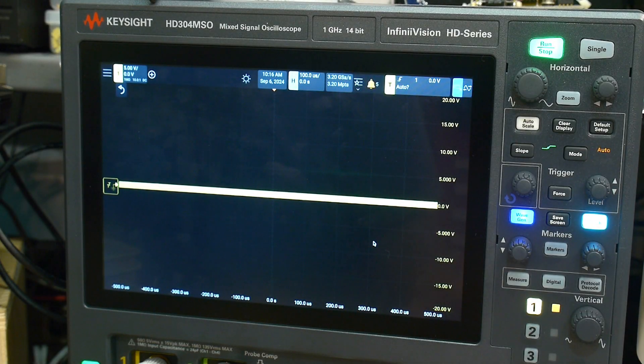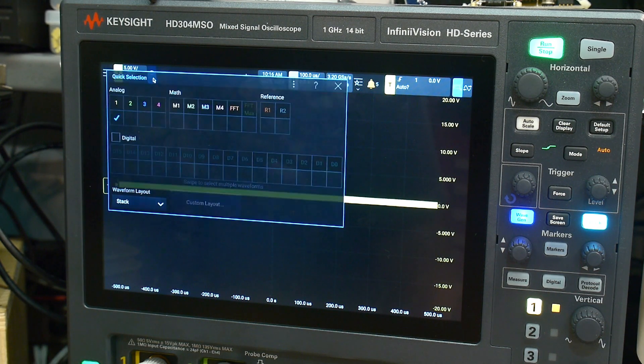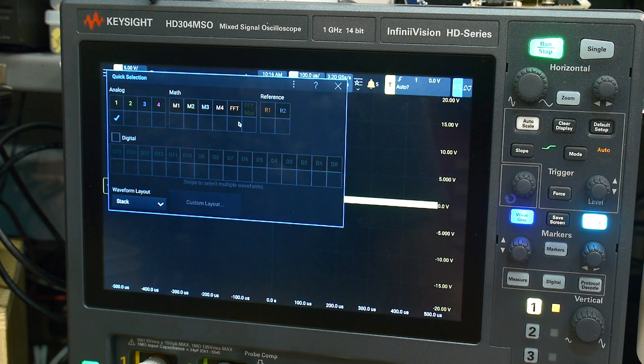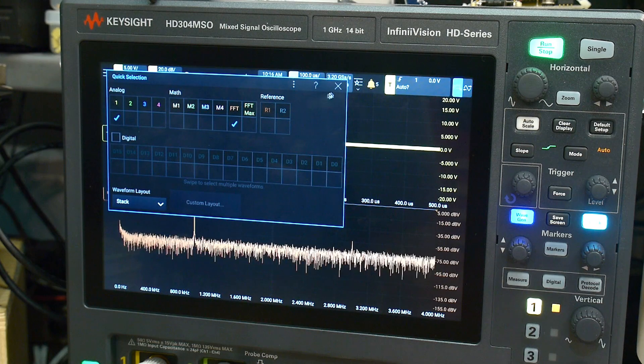I had some viewers interested in looking at the FFT on this machine. So let's go ahead and turn on a display of FFT and put that down at the bottom.